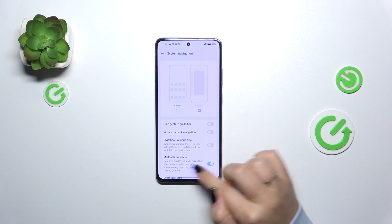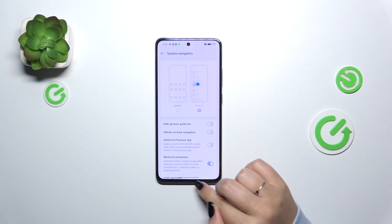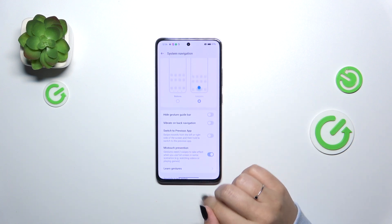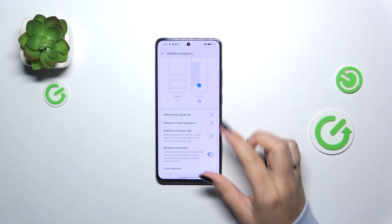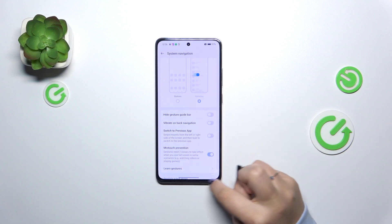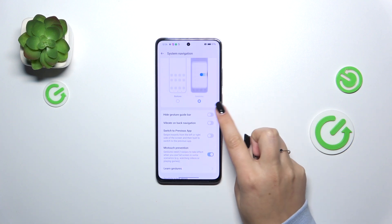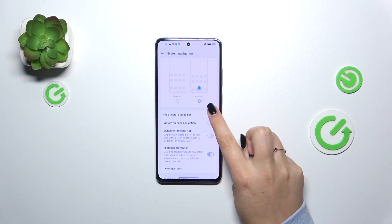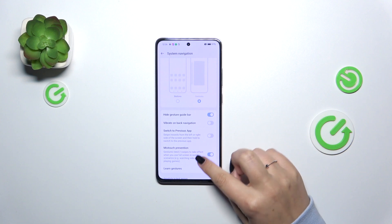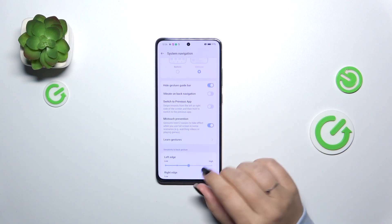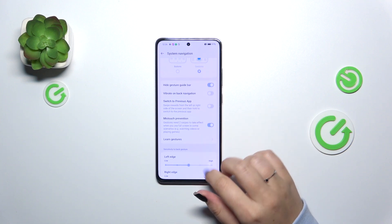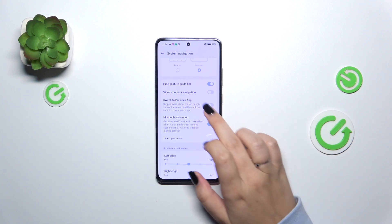Right now, instead of the three buttons, we've got this line which is responsible for some gestures, and here we can customize them. If you want, you can hide this guide bar just by tapping on this switcher, so it's up to you whether you want to show it or not.